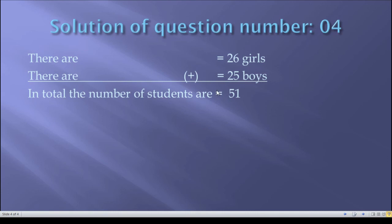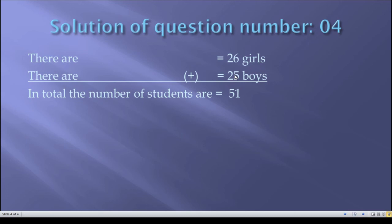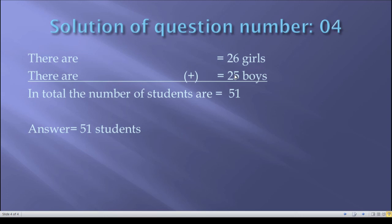Now I will show how we find 51. As I said earlier, whenever you solve a math you should count from your right-hand side. 5 plus 6 equals 11, so I write just 1 here and 1 is held in my hand as a carry bit. That 1 adds with 2, so 2 plus 1 equals 3, and finally 3 plus 2 equals 5. So the answer is 51. In total the number of students is 51. Remember, after finishing any math you must write the answer. The answer of this math is 51 students.